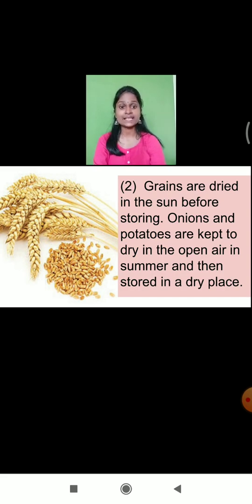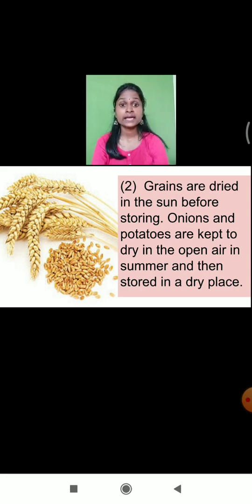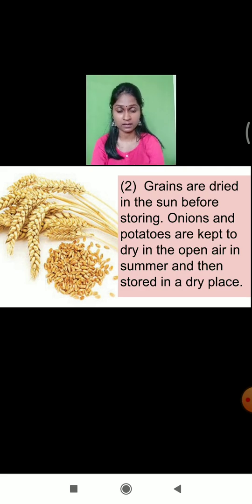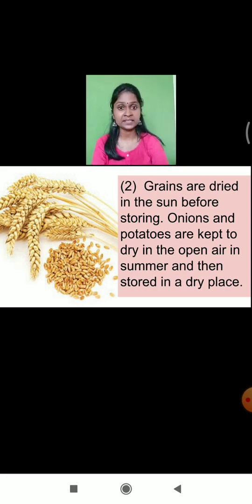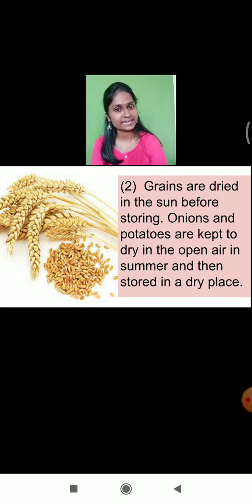Just as grains are dried in the sun before storing, when we buy onions and potatoes in larger quantities, they are also kept in a dry open area to stop their spoiling. If we store potatoes and onions in a moist area, they will get damaged soon and become unfit for consumption. There are certain food materials which have to be preserved in dry condition.